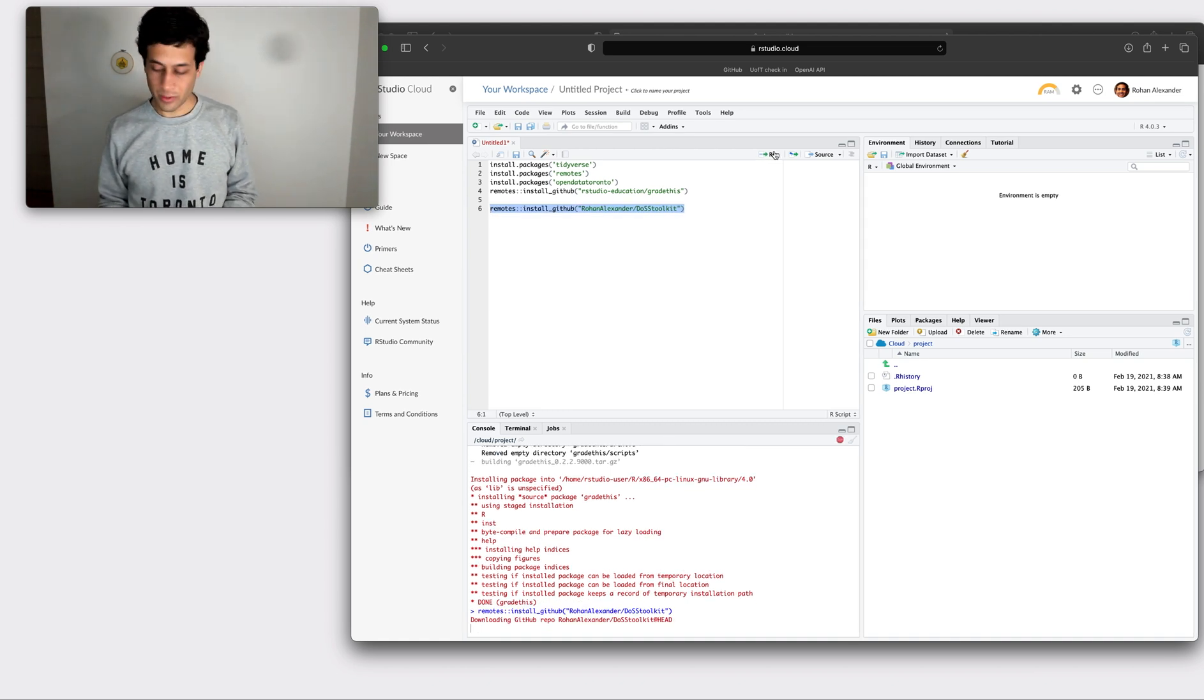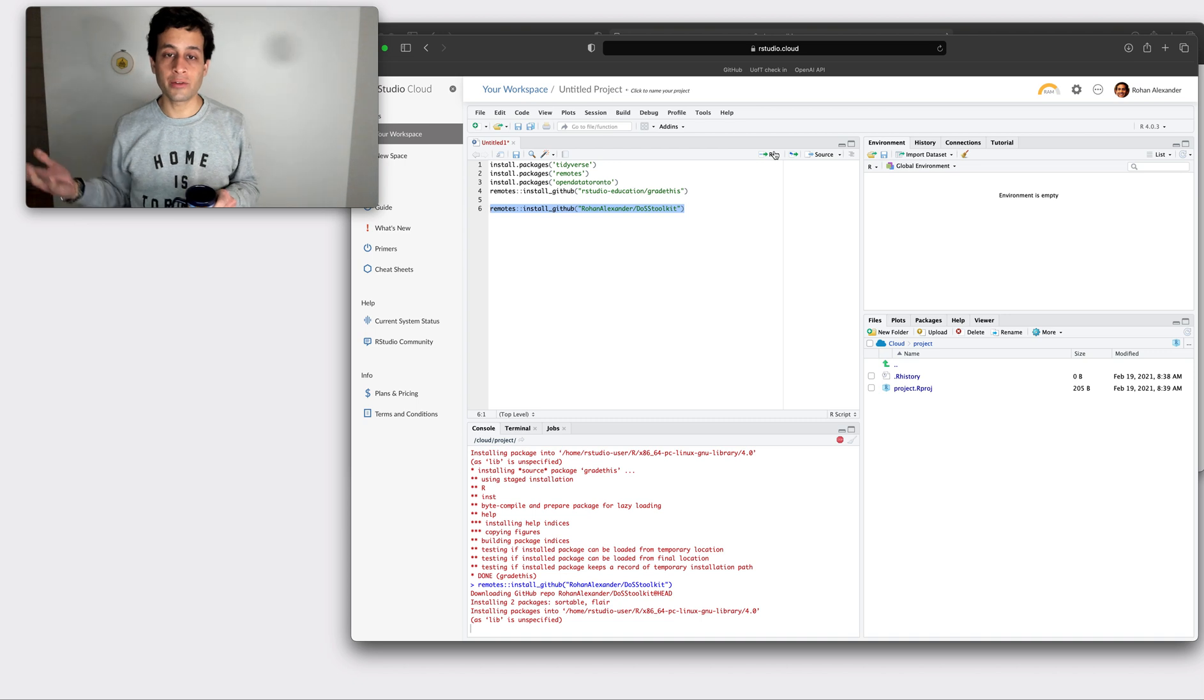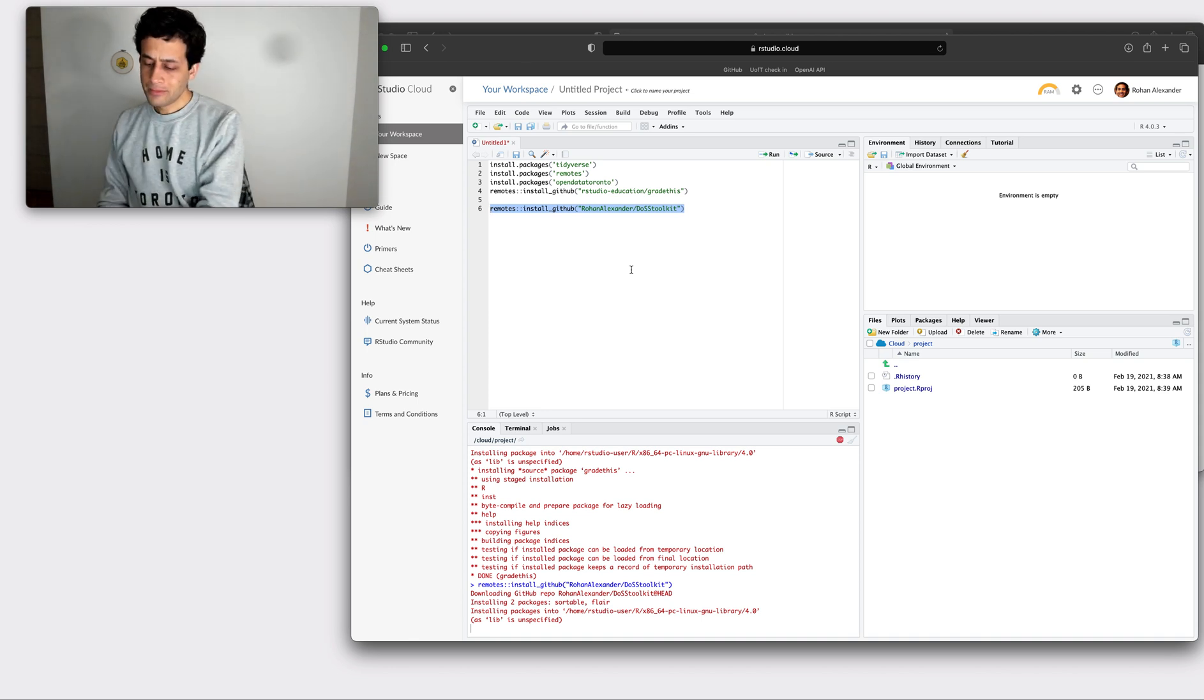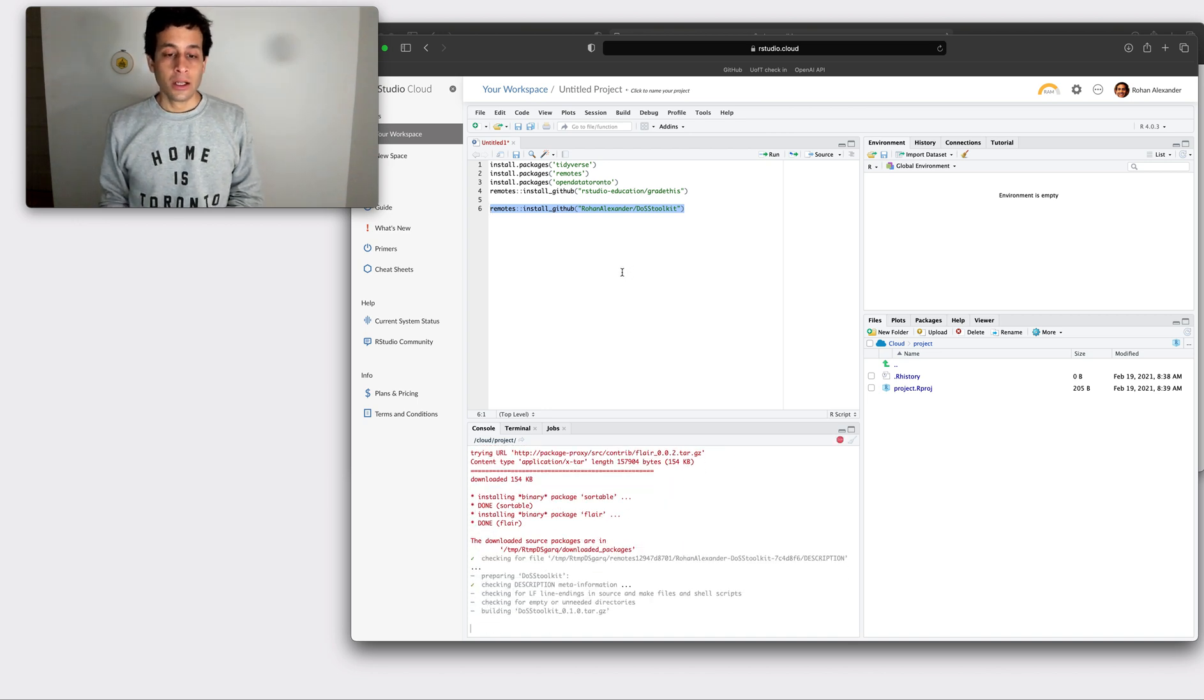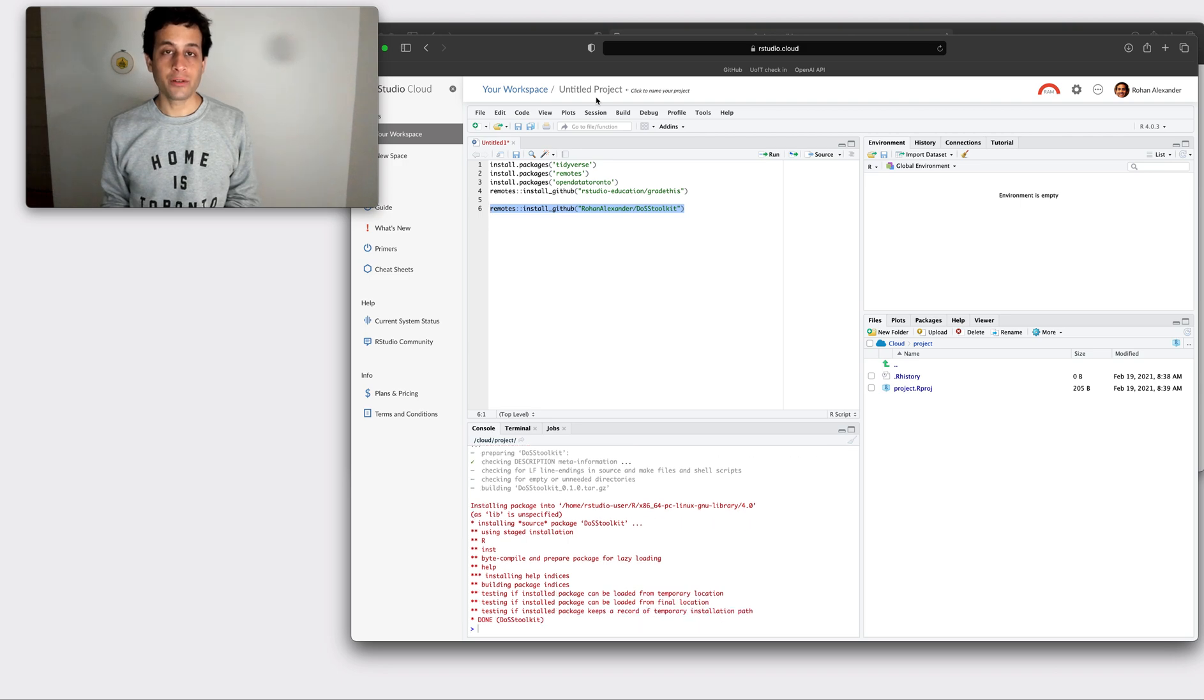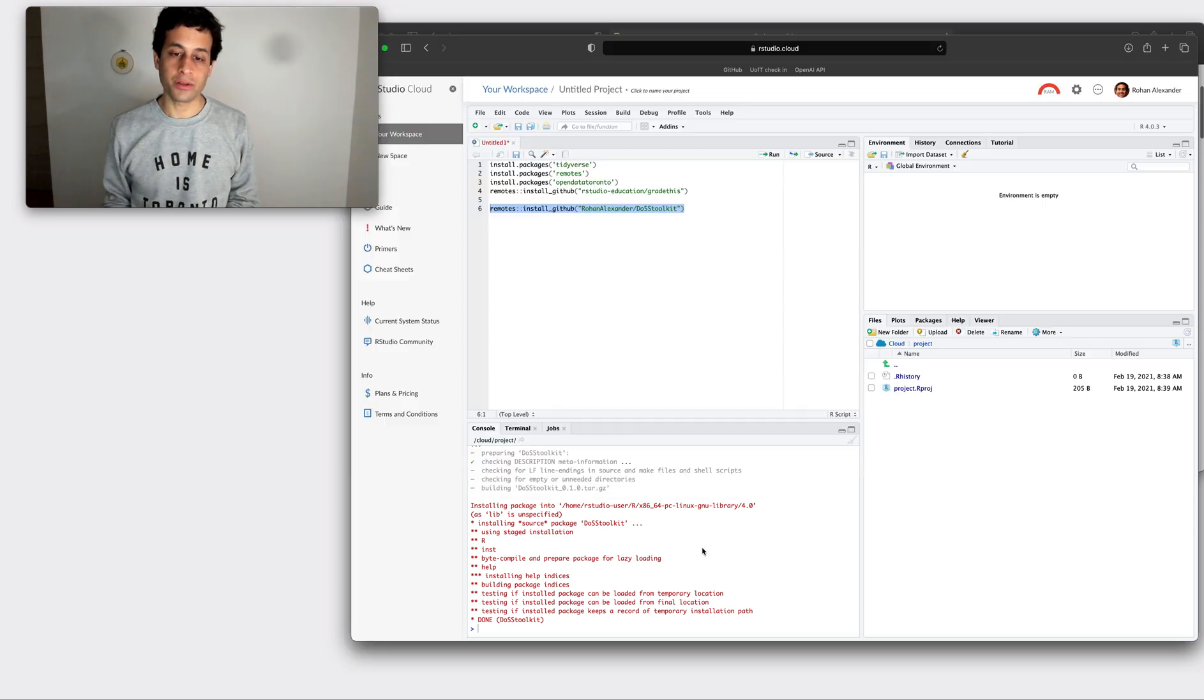This one shouldn't take quite as long. And so what this is doing is it's grabbing all of the codes that all of the students have written and it's making it available to us on this cloud instance. And we're nearly done. And so we might like to get started with the first module, so we'll copy and paste some code to get started with the first module.